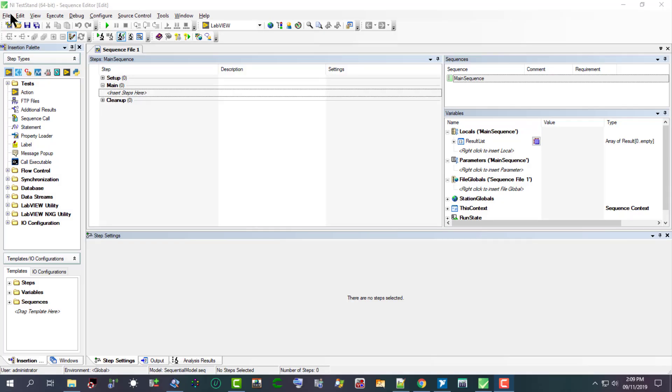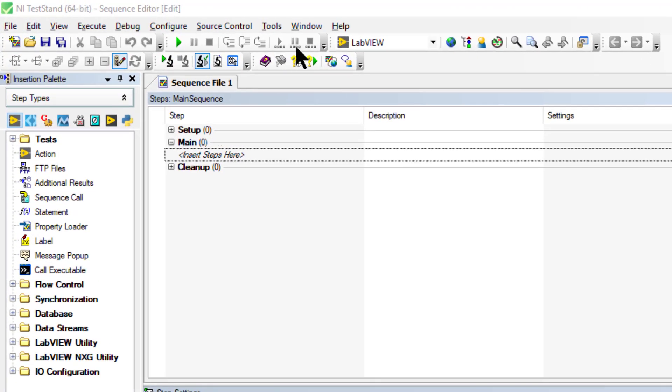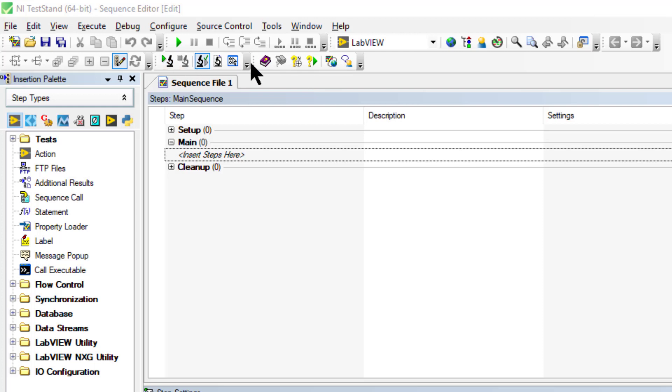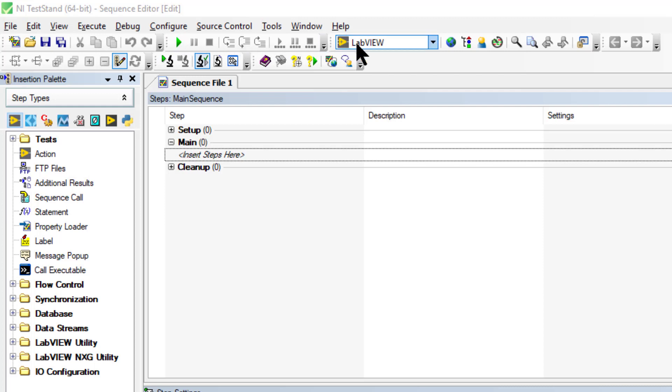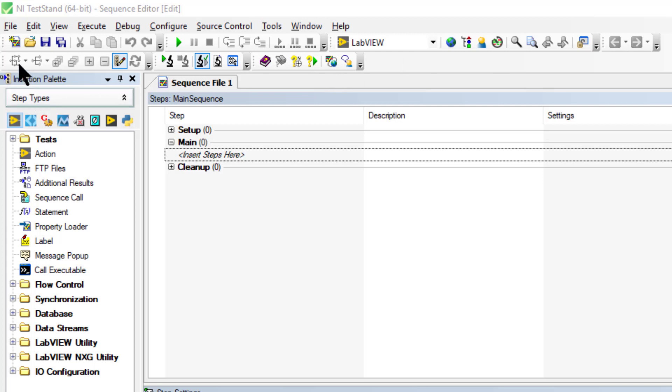By default, the sequence editor contains seven toolbars with shortcuts to commonly used menu selections: the Standard toolbar, Debug toolbar, Environment toolbar, Navigation toolbar, Sequence Hierarchy toolbar, Sequence Analyzer toolbar, and Help toolbar.